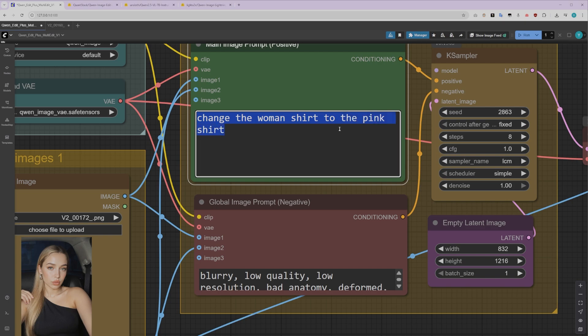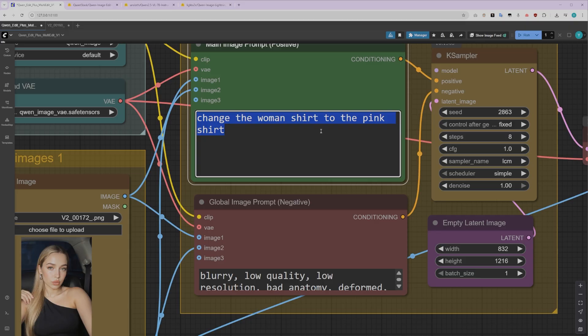This is where you'll add your text prompt. Now, I've learned something important about Quen ImageEdit through testing. You need to provide small, precise, positive prompts that get straight to the point. No need for elaborate descriptions. For example, for this virtual try-on, our prompt is simply, change the woman's shirt to the pink shirt. That's it. Short and direct works best.